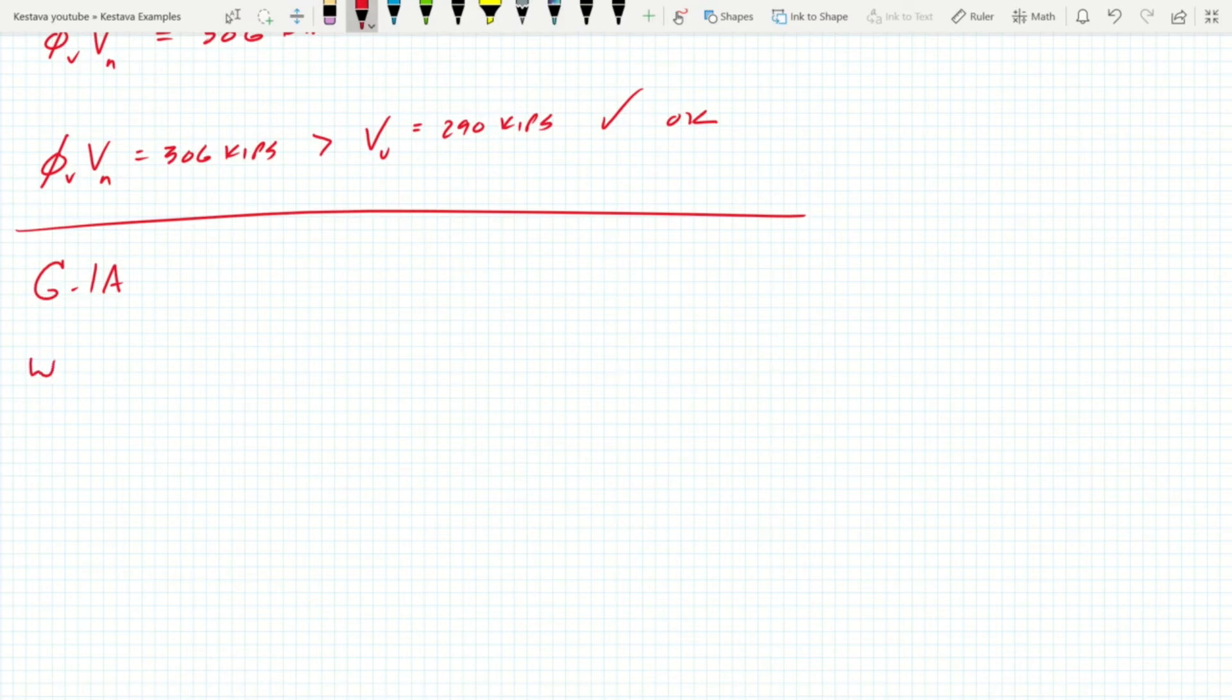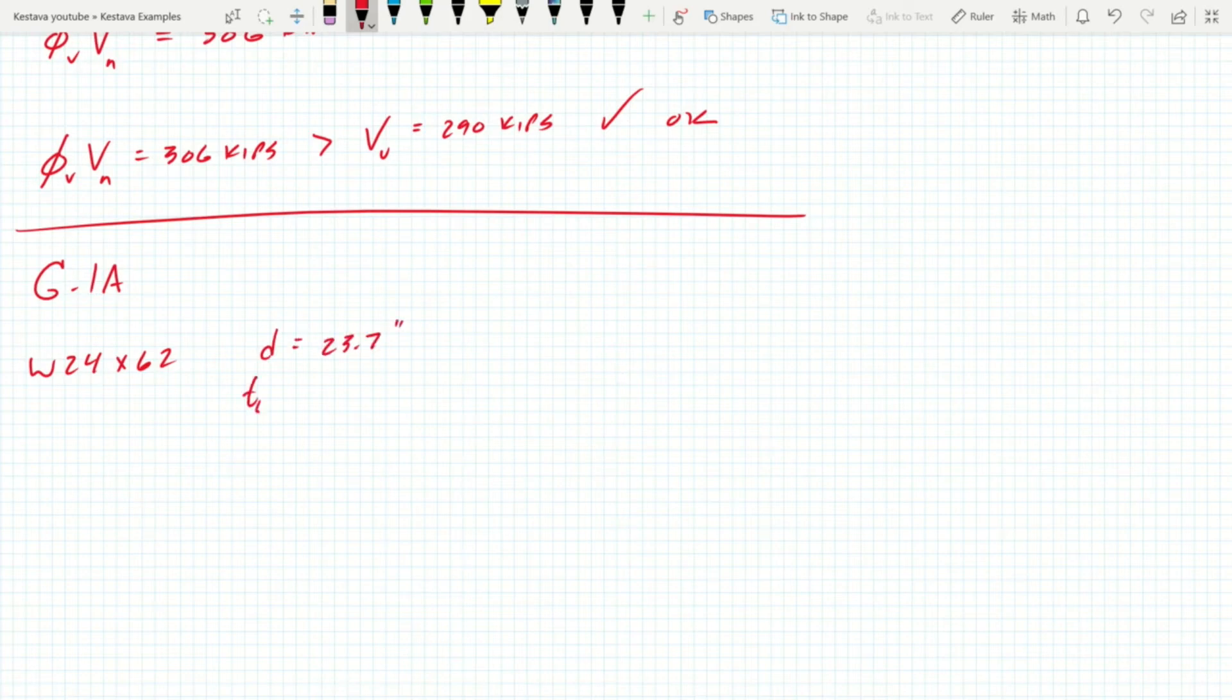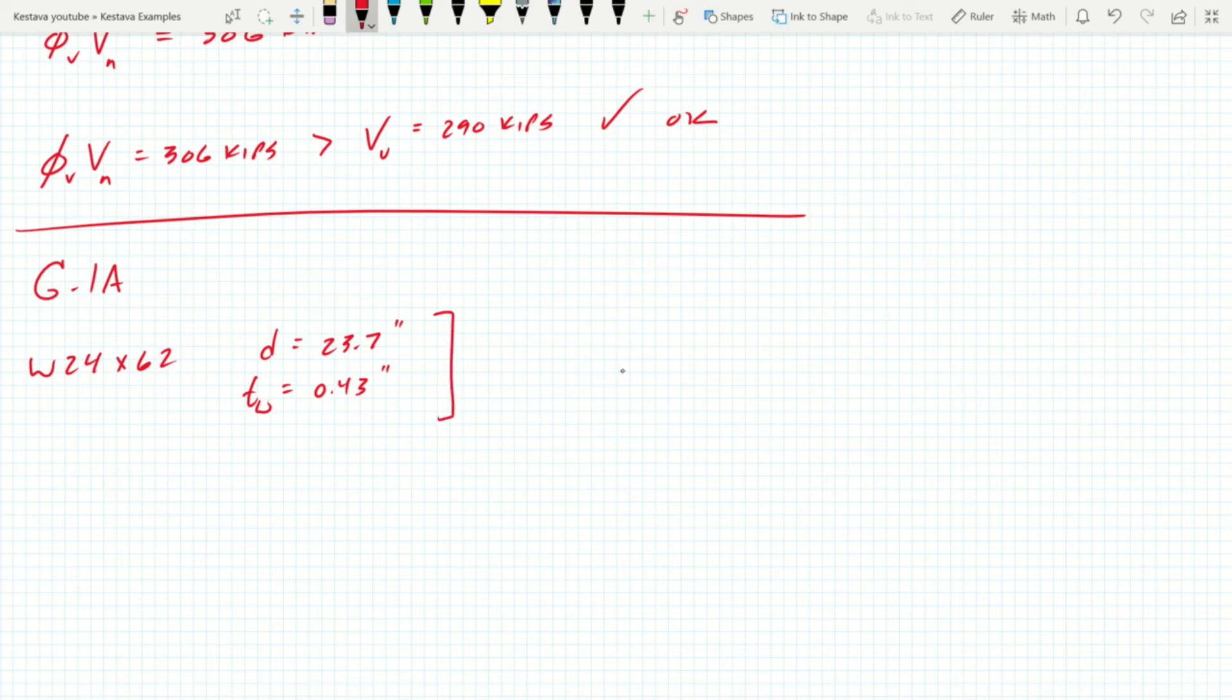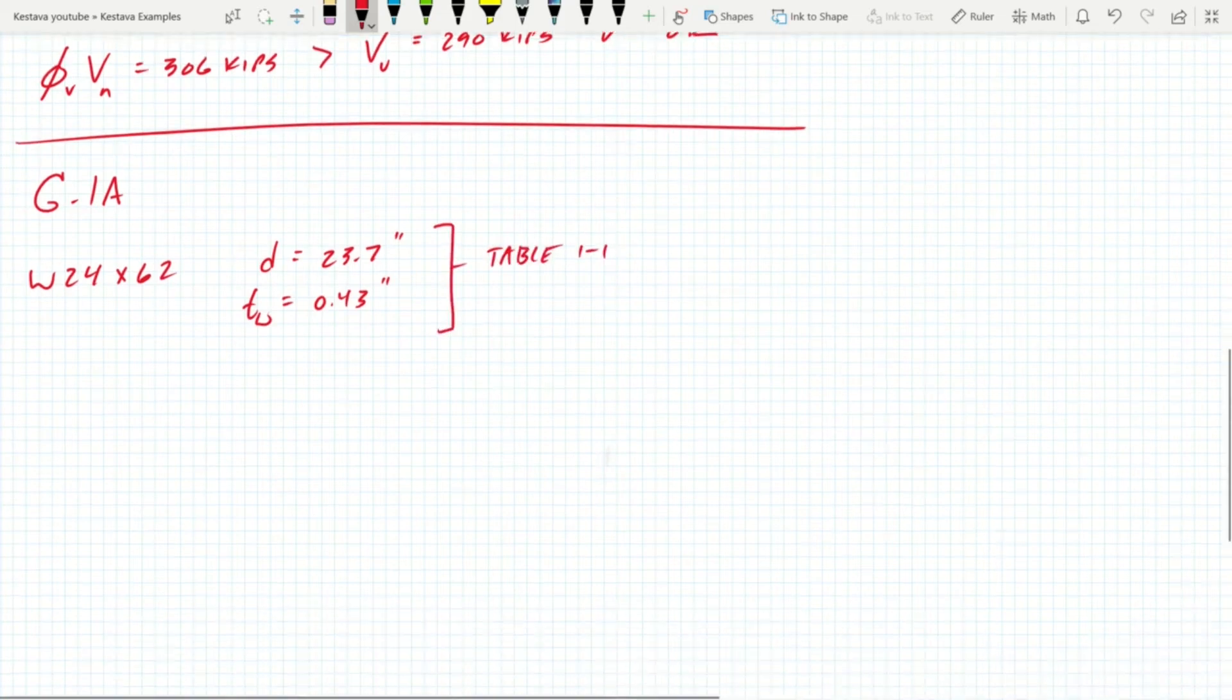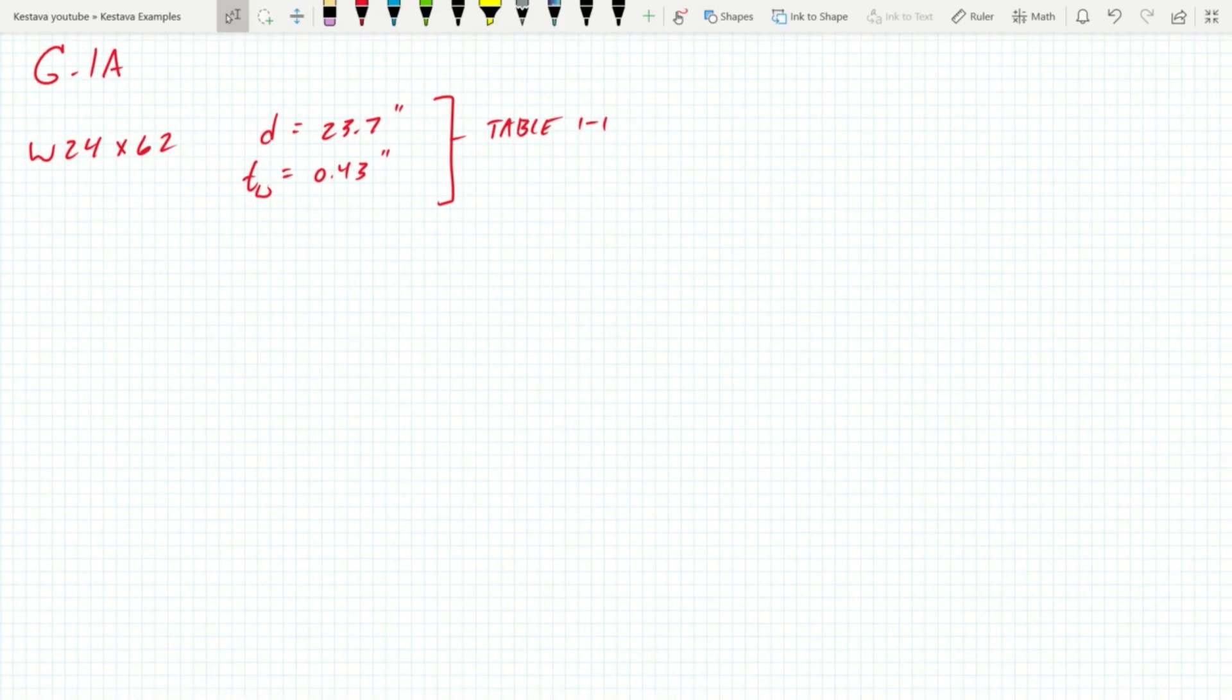Well we know from W24 by 62, the depth of the member is 23.7 inches and the thickness of the web equals 0.43 inches. And again, these are in table 1-1 to find the geometric properties of your section.